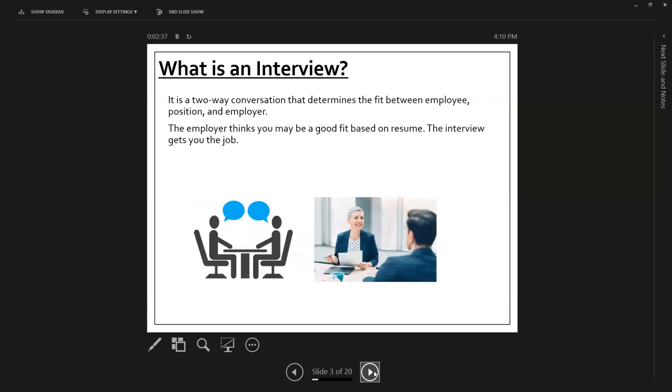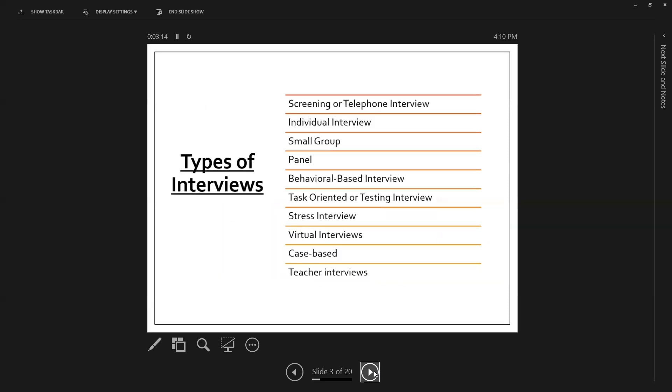So what is an interview? An interview is a two-way conversation that determines the fit between employee, position, and employer. So just as much as an employer is evaluating you for your fit with the position and fit in terms of the organization itself, you are also determining the fit of that employer for yourself, and for what your career goals are. So the employer has already decided that you're potentially a good fit based off of your resume. The interview is what's going to get you the job.